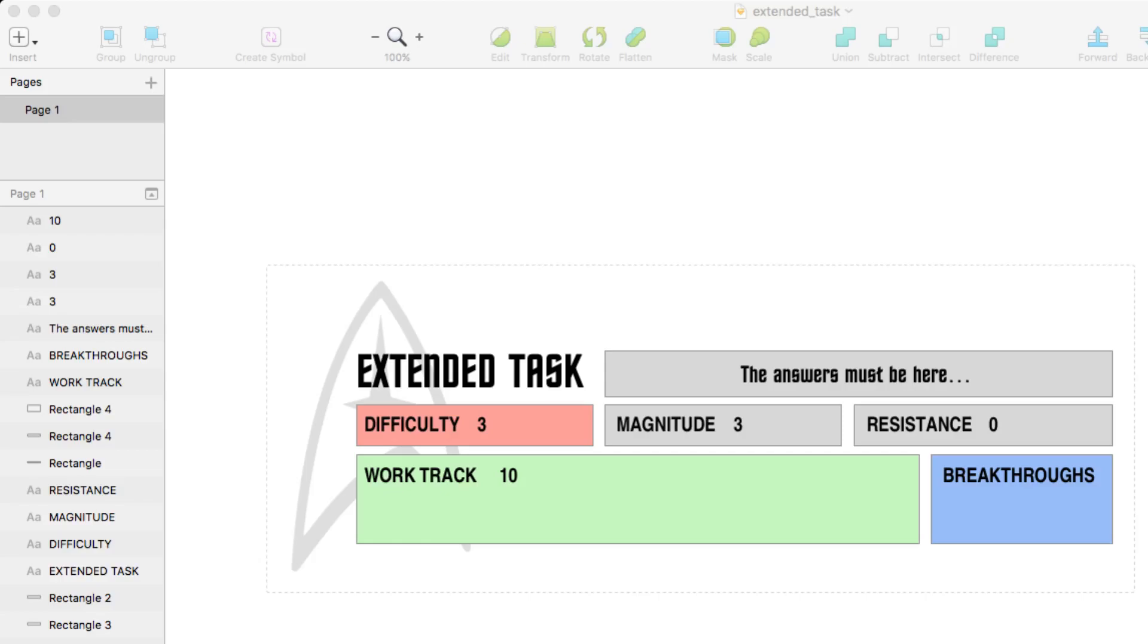And that's what the work track here in green is representing. And then if they've got any, following the rules again from the book, if they've got any breakthroughs, we track those because once they have the number of breakthroughs equal to the magnitude, then they've completed the task and they're done.